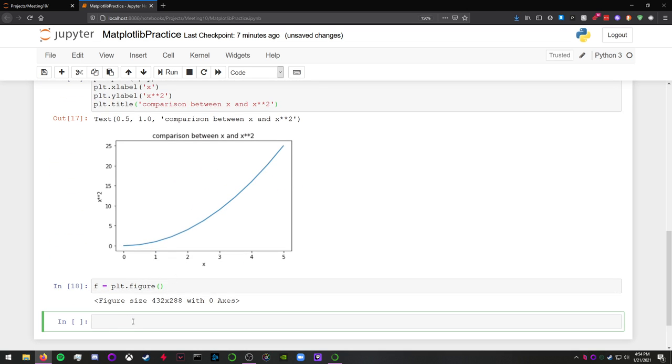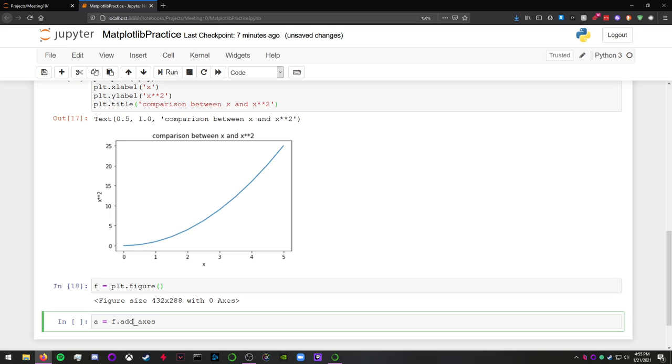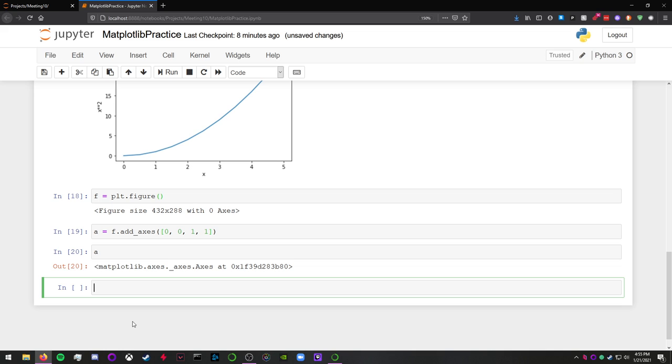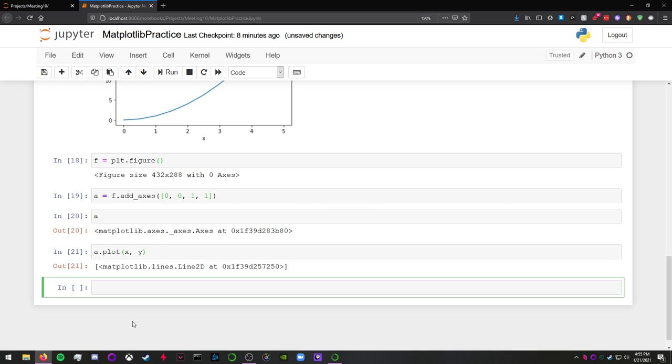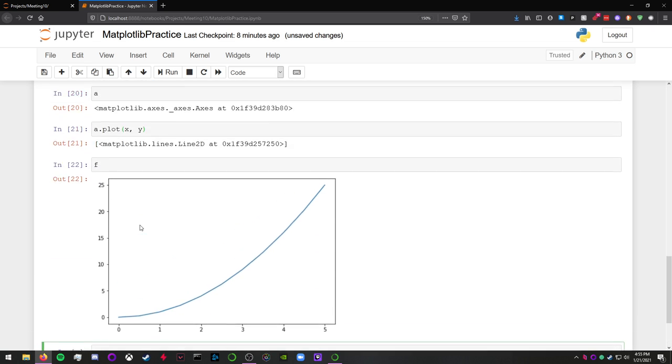First thing we need to do is add an axis, or axes, to the figure. So we can say f.add - we press tab, there it is, add axes. And it's not tab, sorry, it's double tab. And we do have to give it a parameter here. So this is an array. And then a.plot xy. There we go.